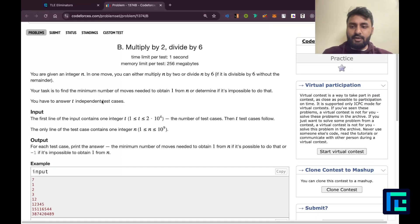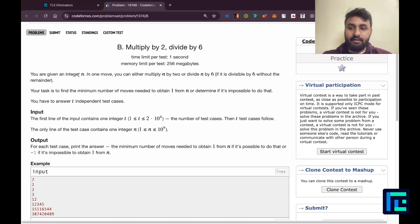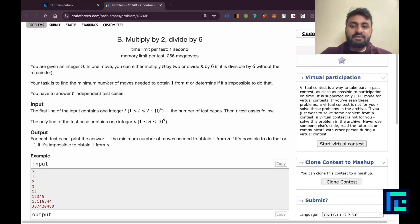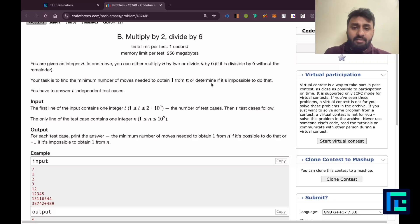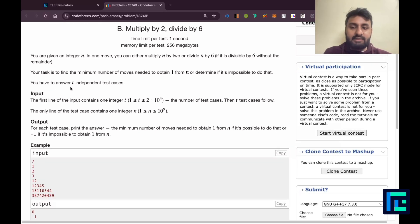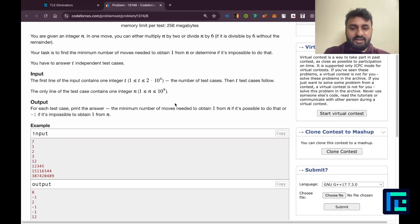You're given an integer n. In one move you can either multiply n by 2, or divide n by 6 — that is, if it is divisible by 6 without remainder. Your task is to find the minimum number of moves needed to obtain 1 from n, or determine if it's impossible to do that. You have to answer T independent test cases.